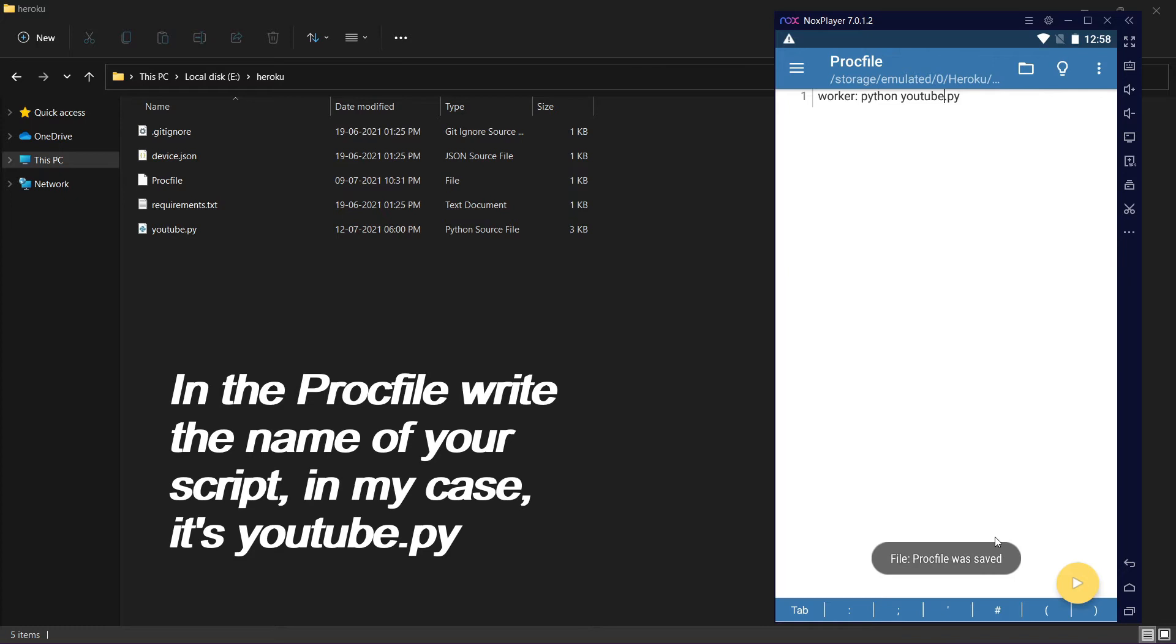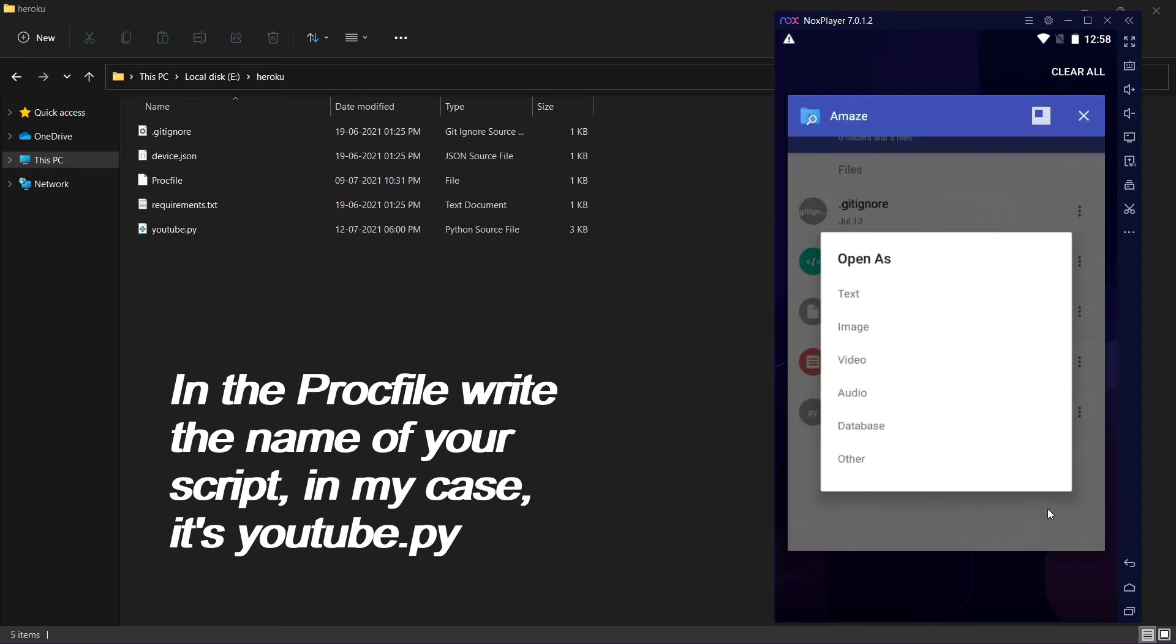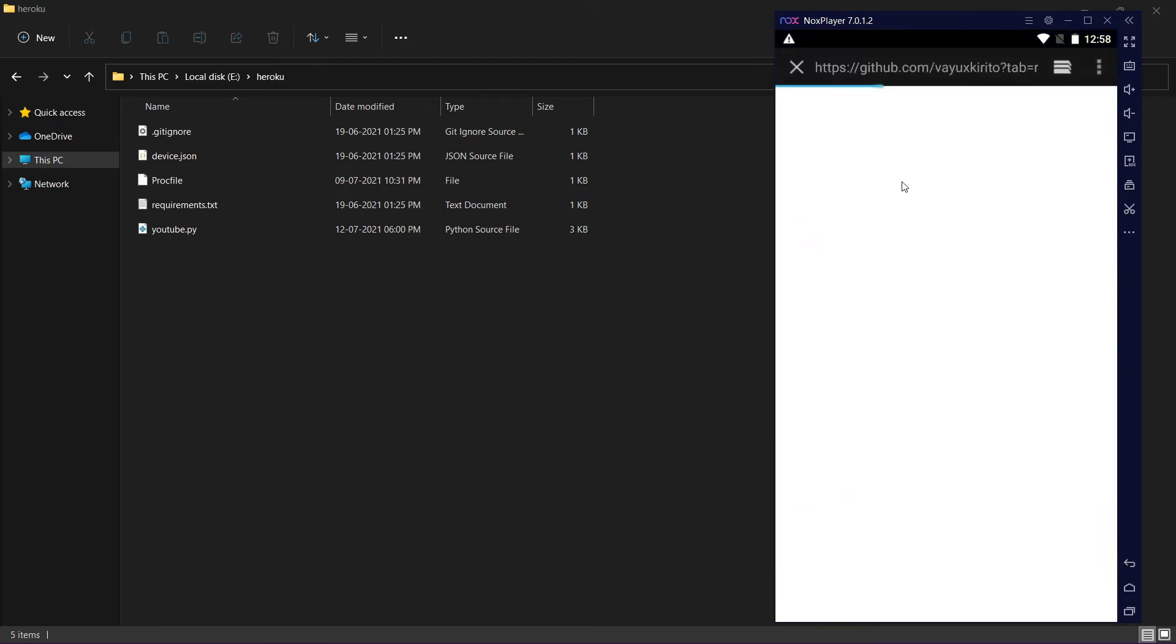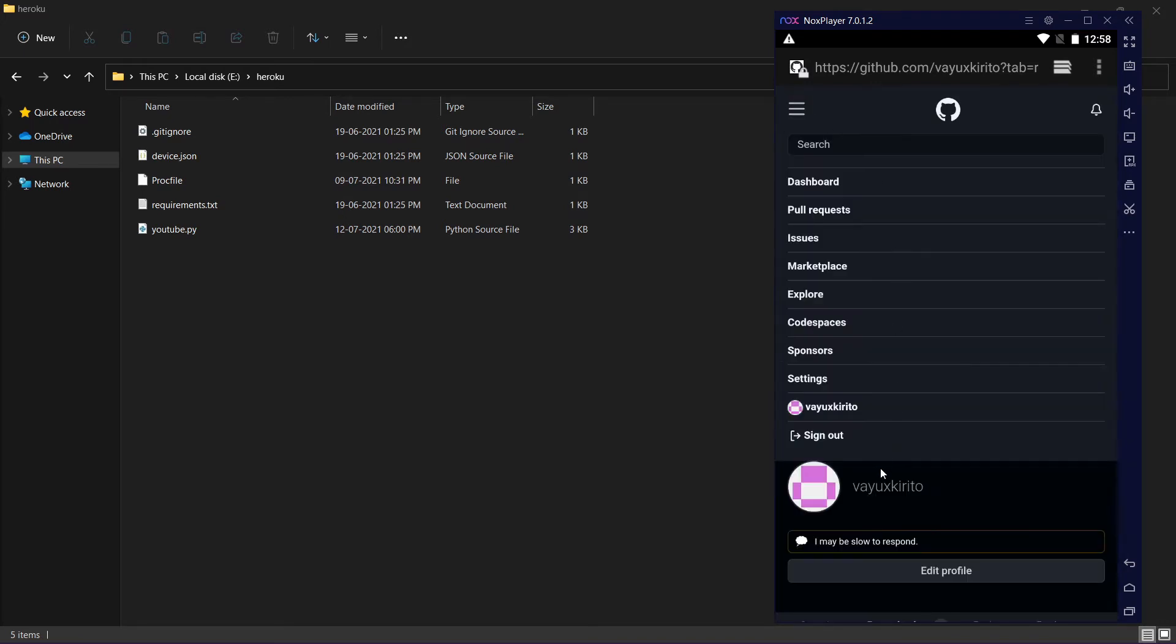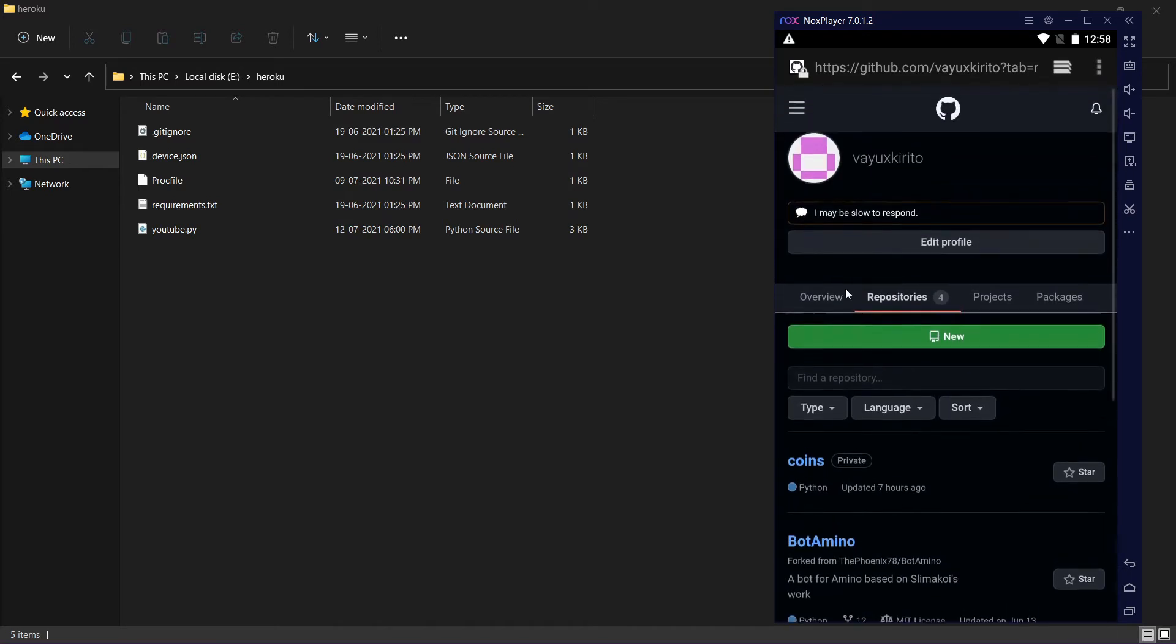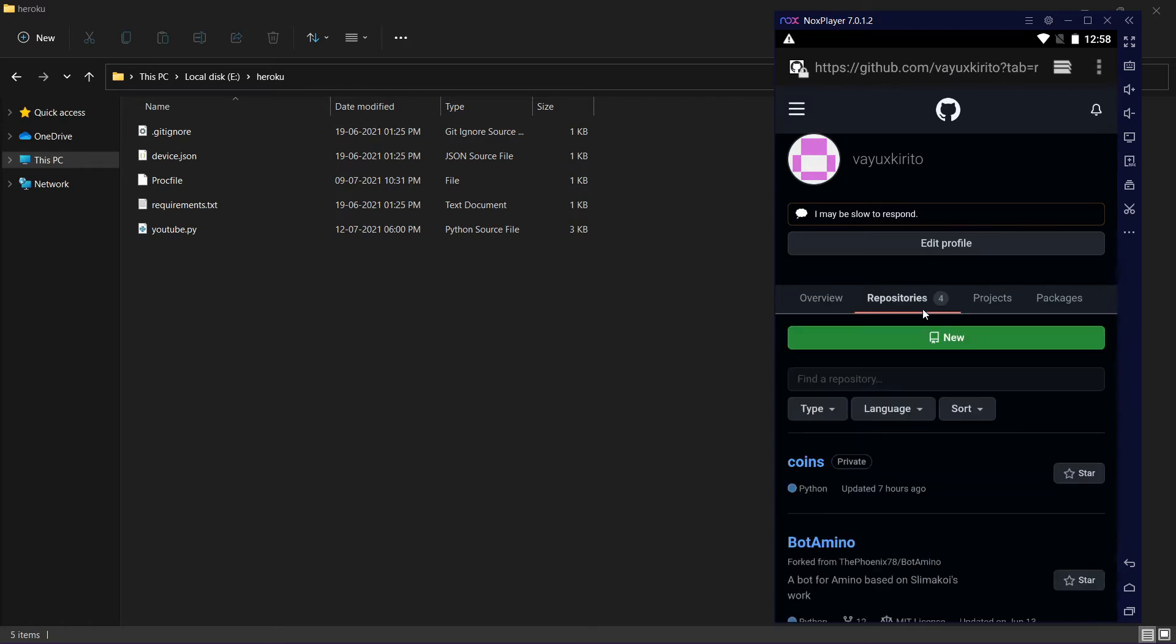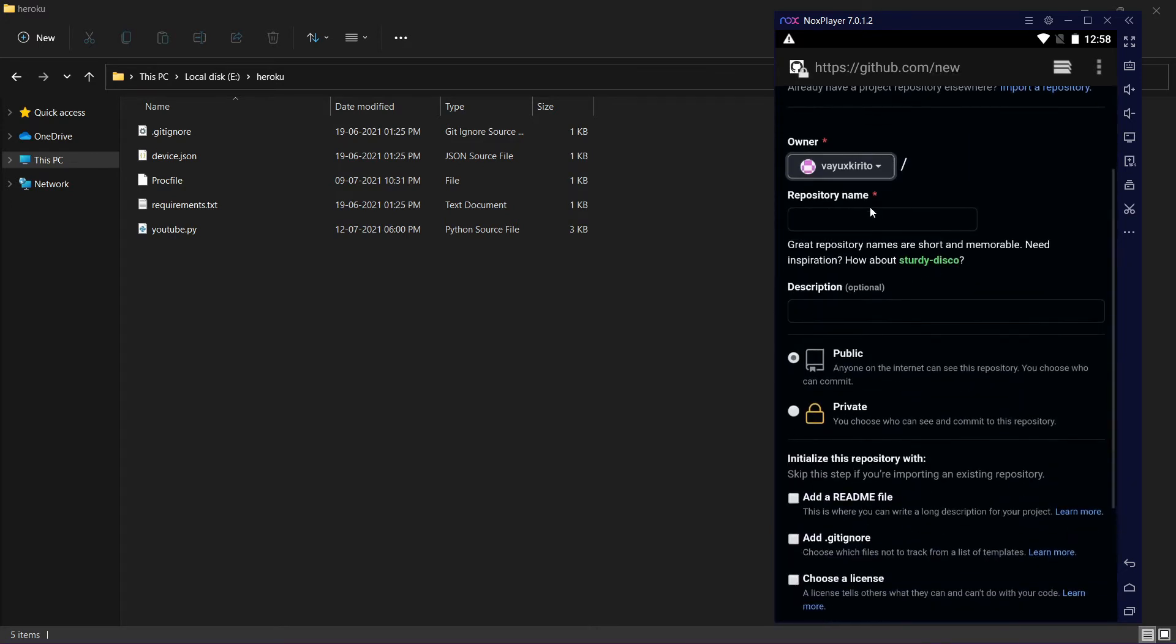Now open your web browser and make a GitHub account. Sign in to GitHub and you will see your GitHub like this. Click on repositories and click on new. Give it a name. In my case it's my bot.